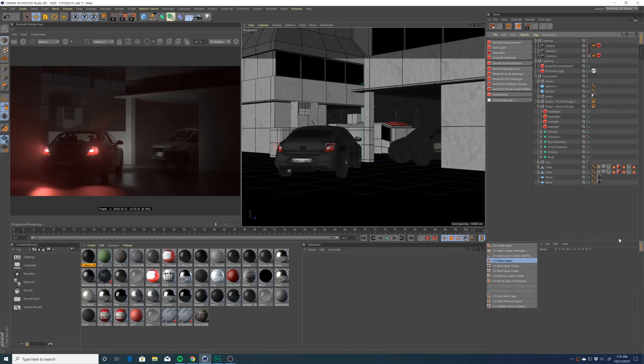Today we're going to go over how to add volumetrics to your scene in Redshift for Cinema 4D. I have a simple scene that I put together over the weekend that I think is a good example of volumetrics. It's nighttime, you have a car with the lights on, and you can see a very light fog and haze in the IPR window. It just adds a little bit more character to your render, makes it more aesthetically pleasing and realistic depending on the scenario you're trying to render.